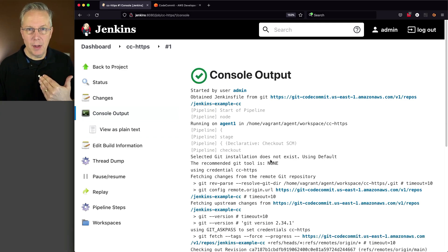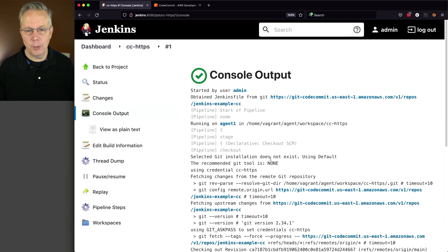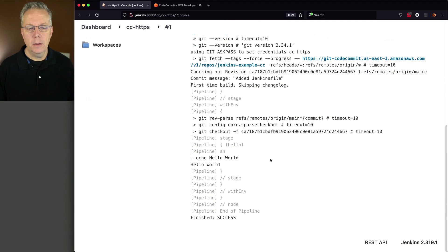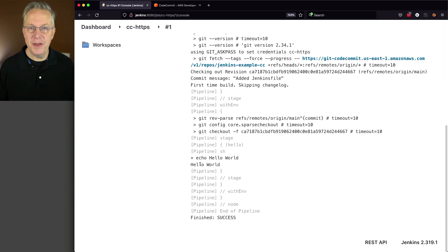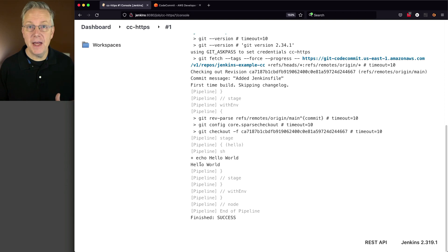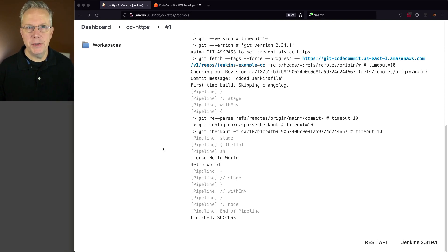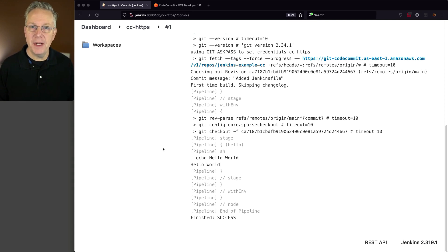So since we obtained the Jenkins file, we know that we successfully authenticated against the Git repository. And we can see here that we have our echo hello world. So this job authenticating via HTTPS finished successfully. Now what we want to do is go and set up SSH credentials, so we can create and authenticate via SSH.